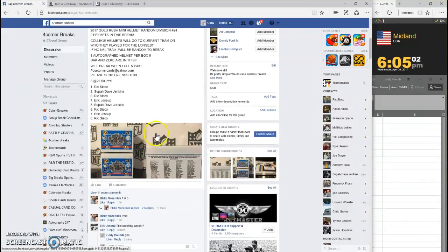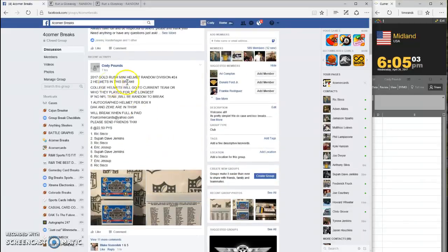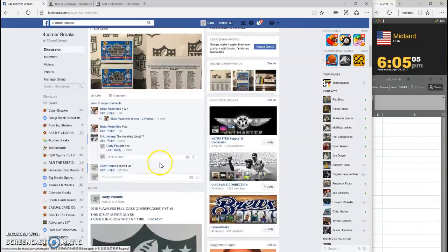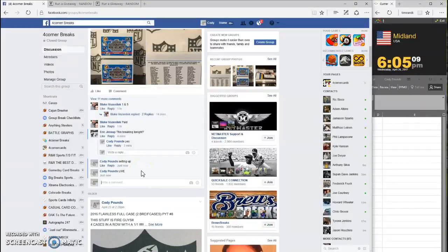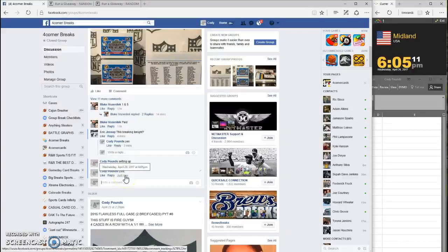What's going on guys? This is 2017 Gold Rush mini helmet random divisions number 24. We are going live, timestamp is 6:05.